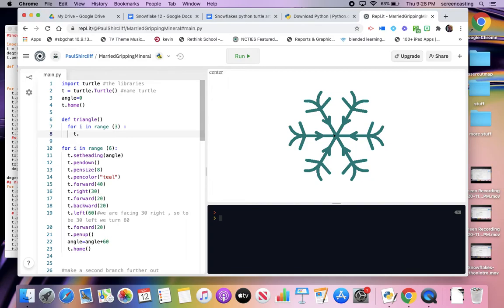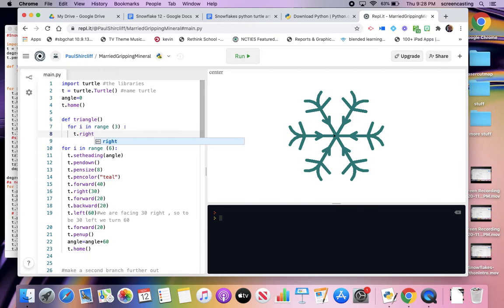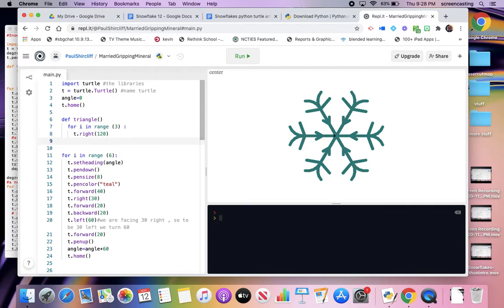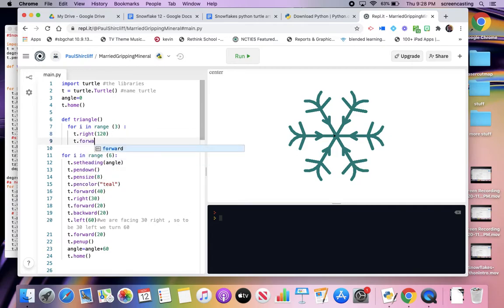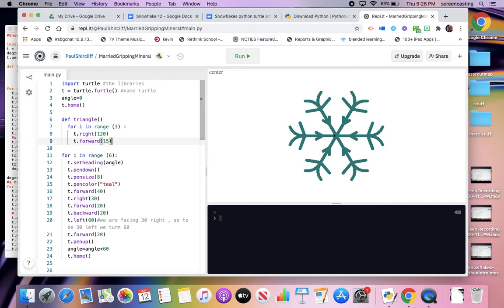Yes, it does, which way I want to do them, I'm not sure right now. T write 120, and T dot forward. Let's go 15. I don't know what it's going to look like. Okay.